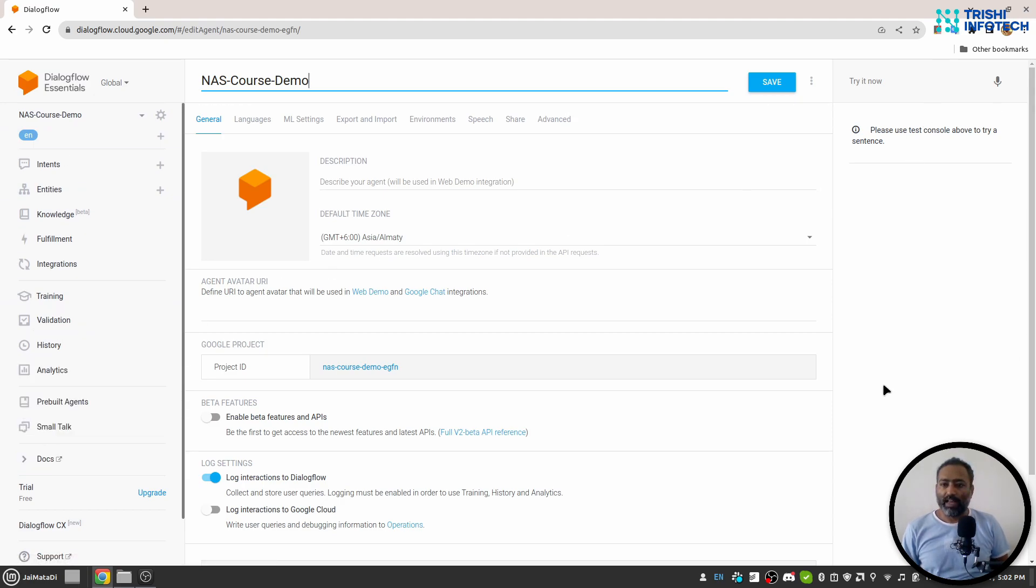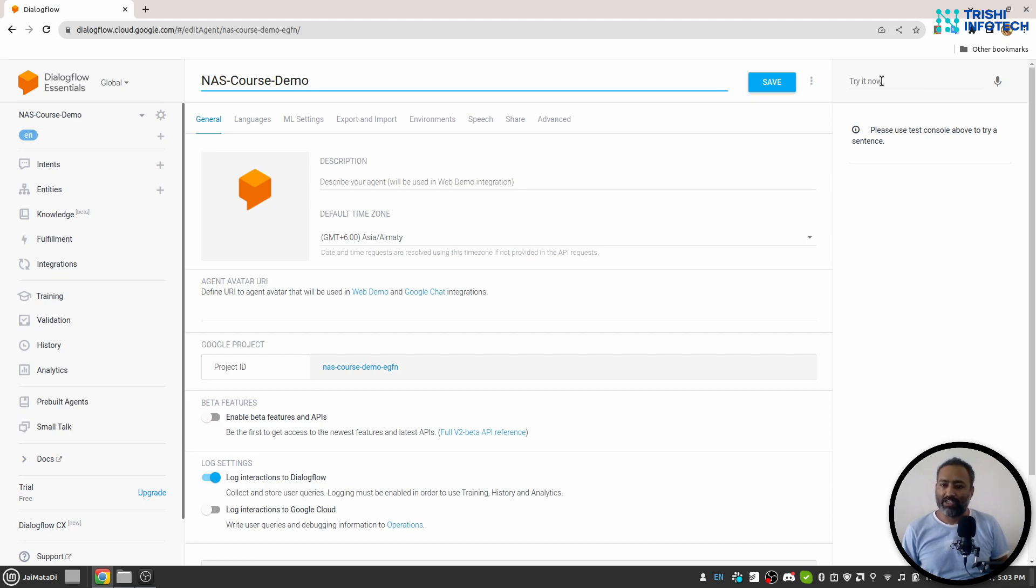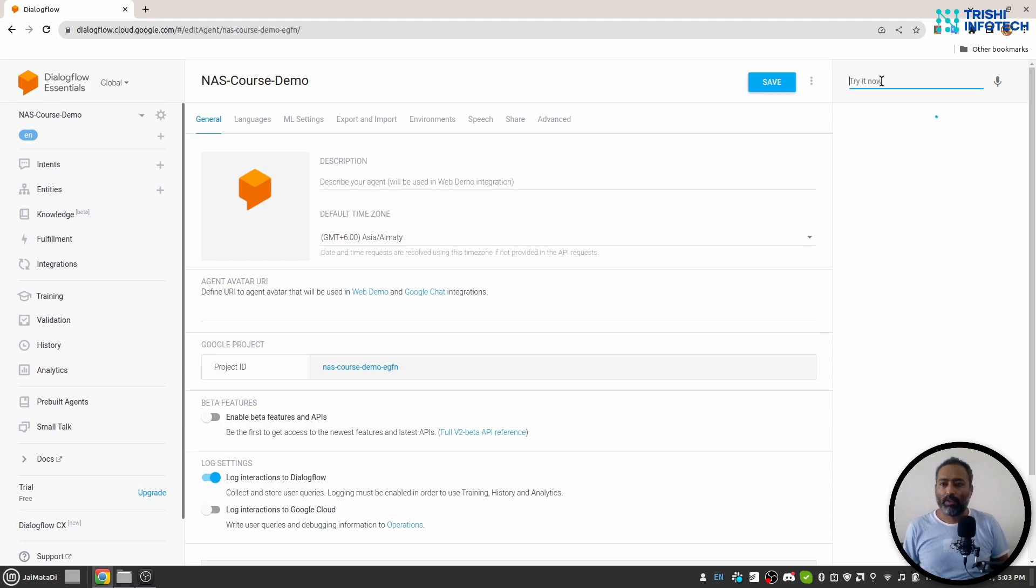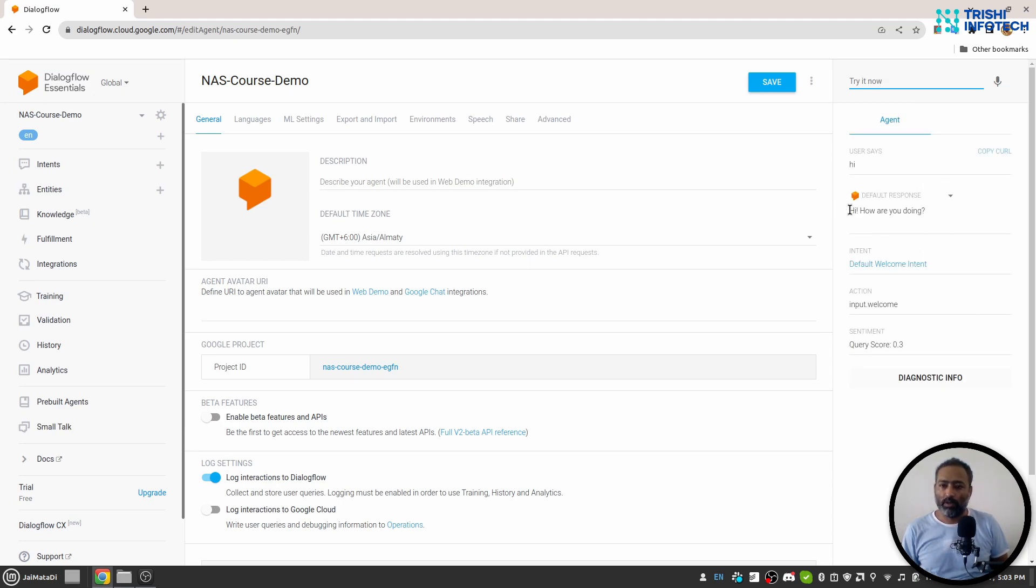On the right side of the window you will see try it now. This is our simulator and here we will interact with the agent. So for starter if I say hi it will going to respond with hi how are you doing.